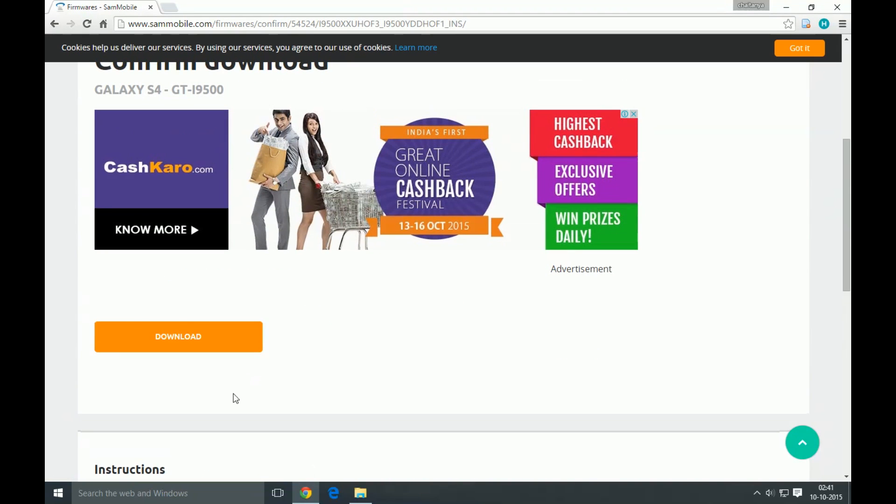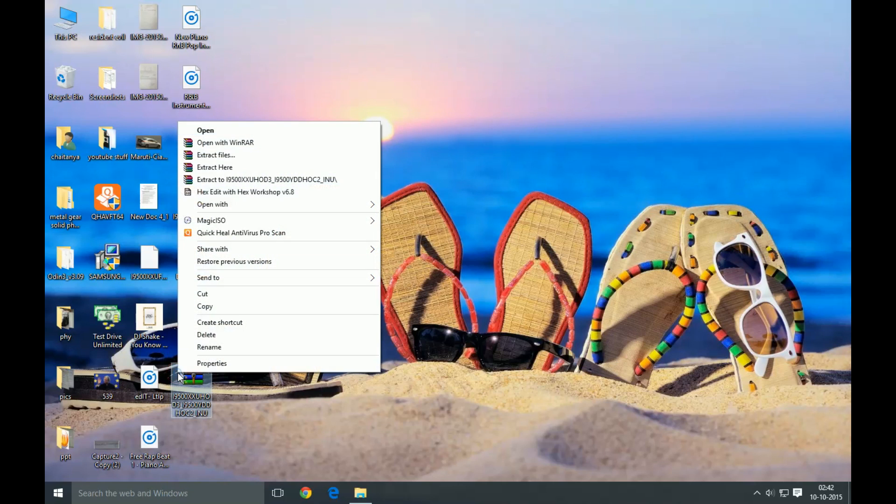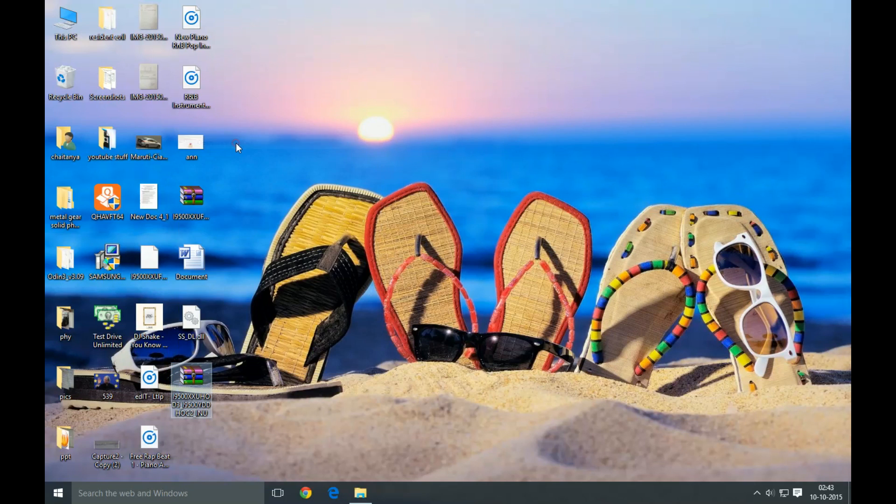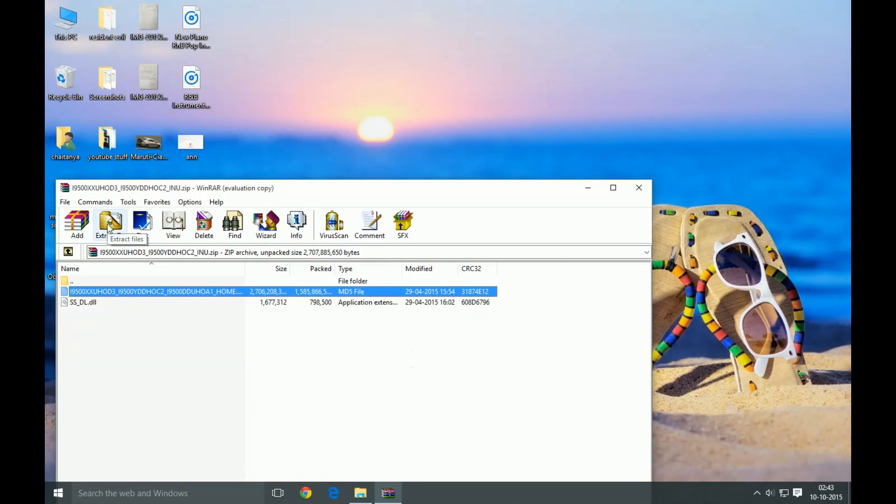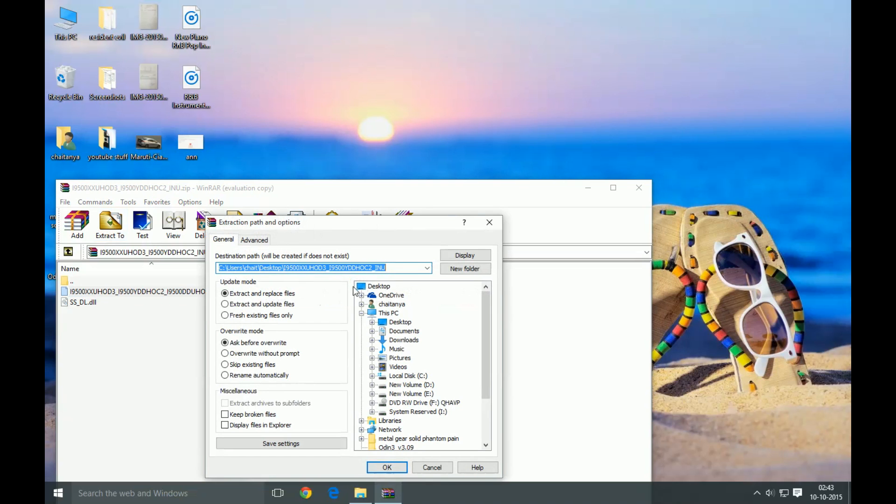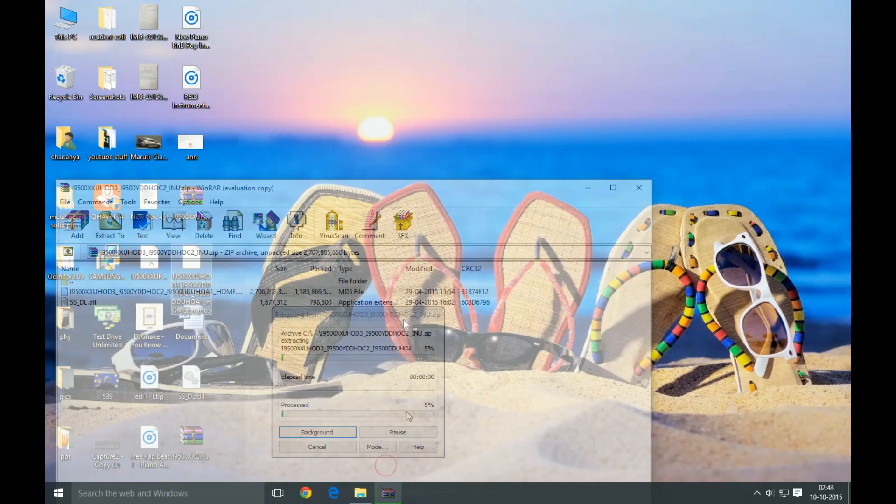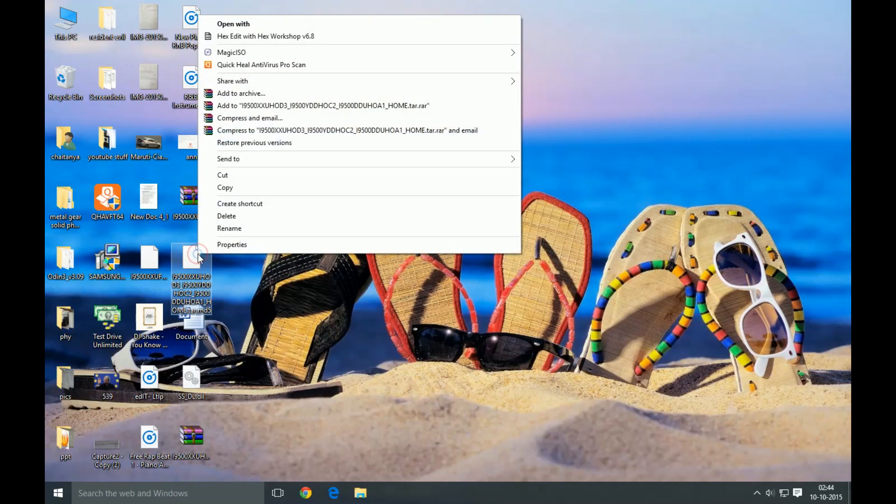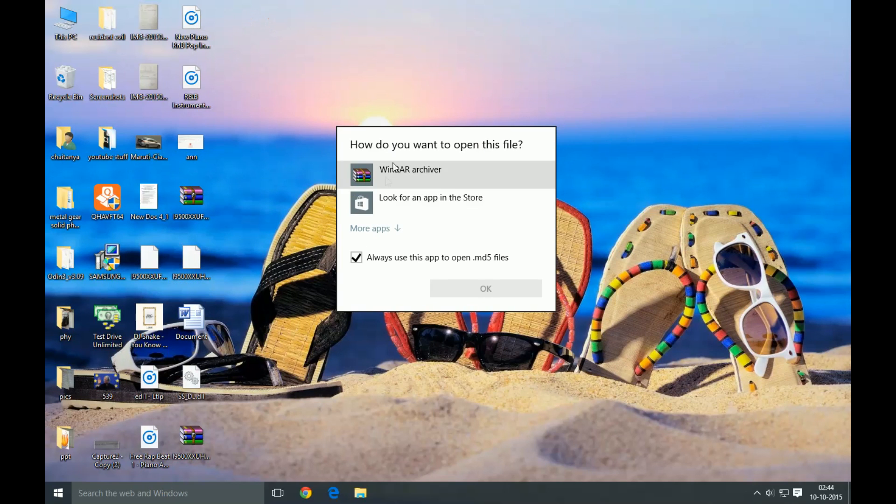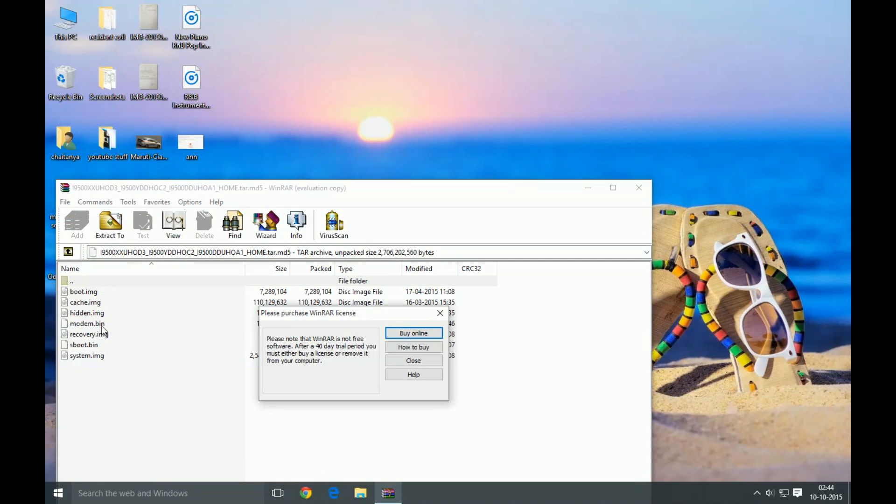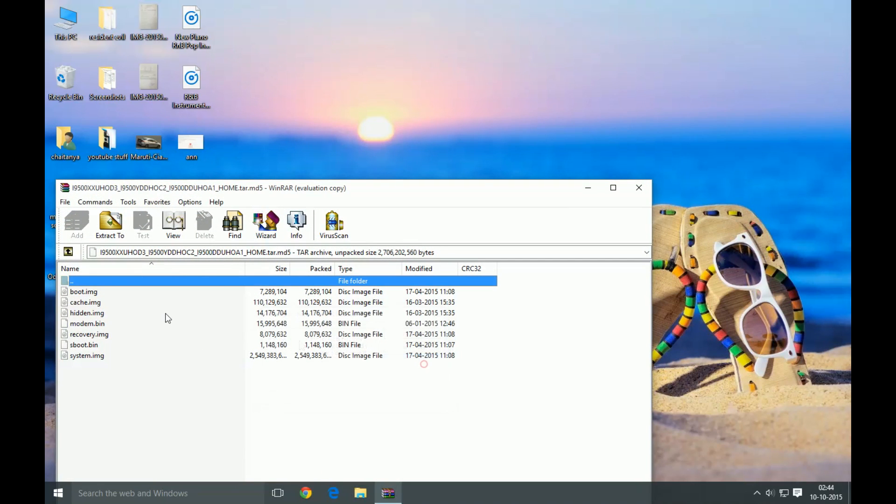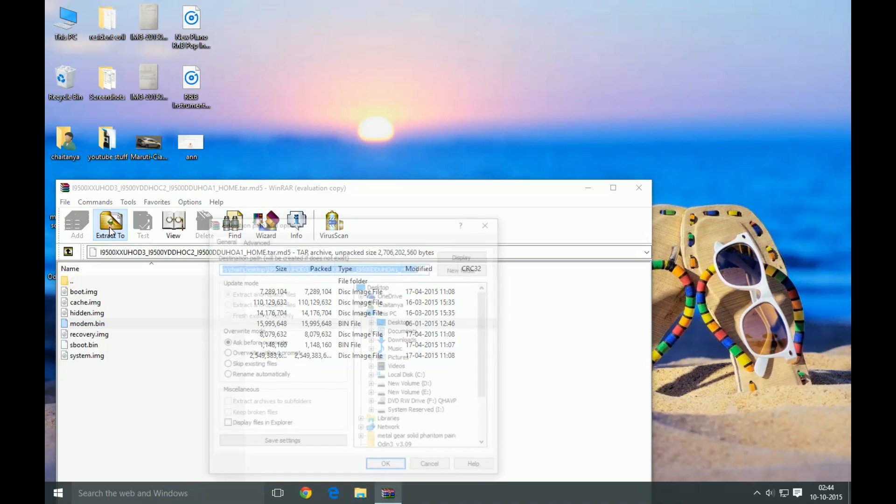Once the file is downloaded, open it with WinRAR and extract the MD5 file. After extracting the MD5 file, open it with WinRAR once again, and there must be a modem.bin file in it. Extract it out.